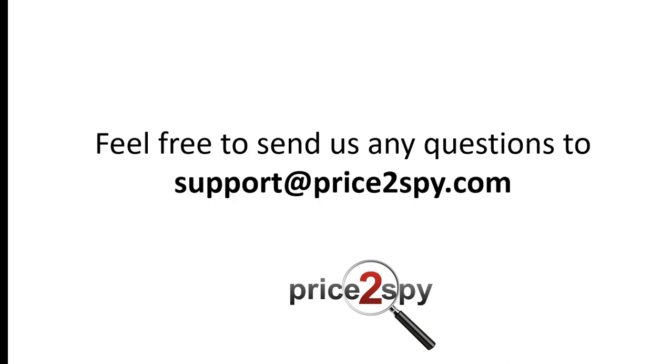I hope you found this tutorial useful. In case you have any questions on how to add products in URLs, please feel free to contact us at support at Price2Spy.com.